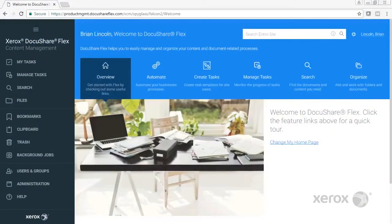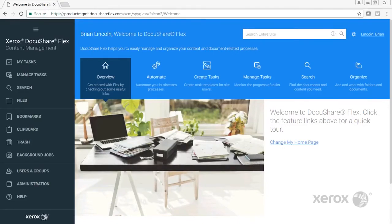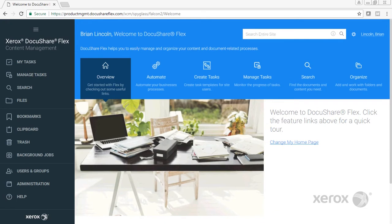So I'm here at my computer looking at the Flex homepage. I've already navigated to and logged into the system. Flex works with your LDAP server so that it syncs with your corporate LDAP server if you have one and uses your LDAP credentials to log in.